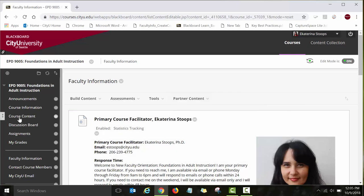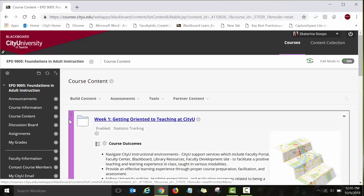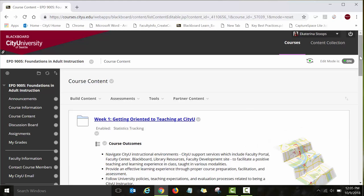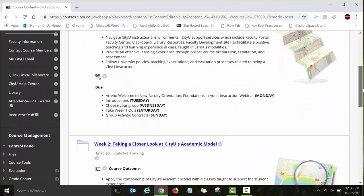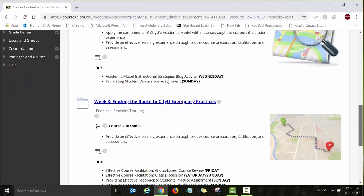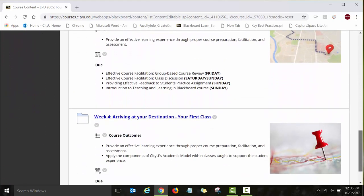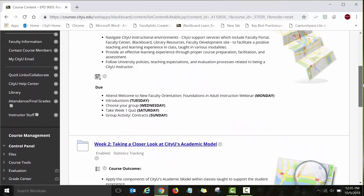The next important link is Course Content. This is where your course content is posted. NFO is a four-week, fully online course — four weeks, four modules — and you'll see all four modules listed right here under the course content link.